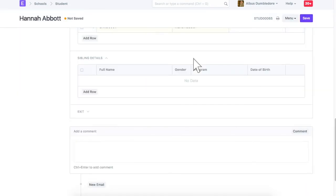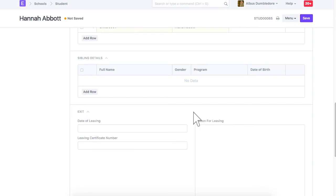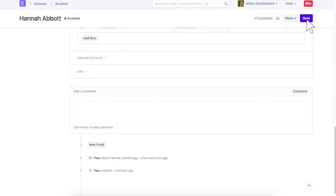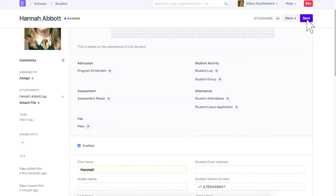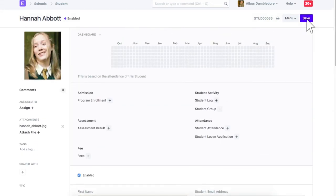Track sibling details in this section. When this student leaves, related details can be entered in the exit section. Once a student is created, you can create these entries for it.